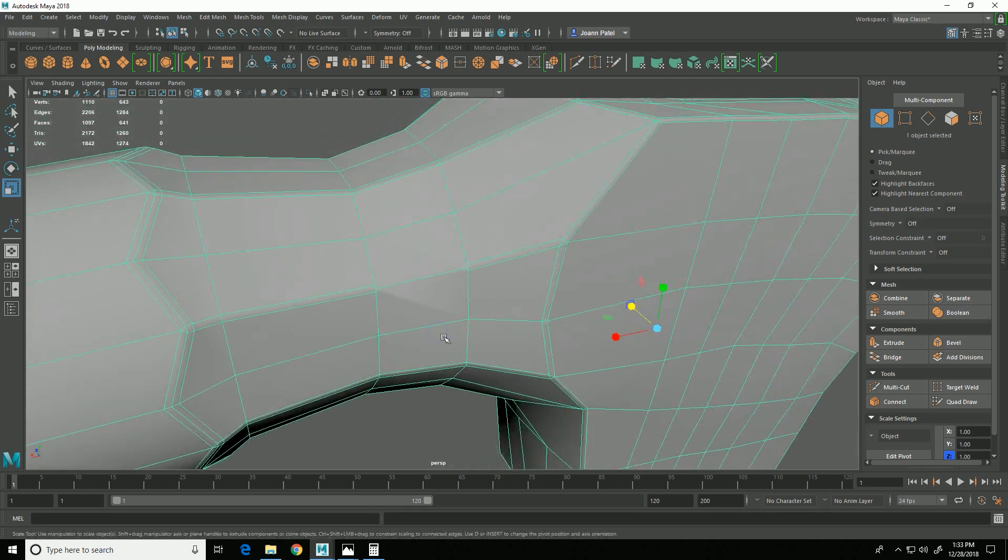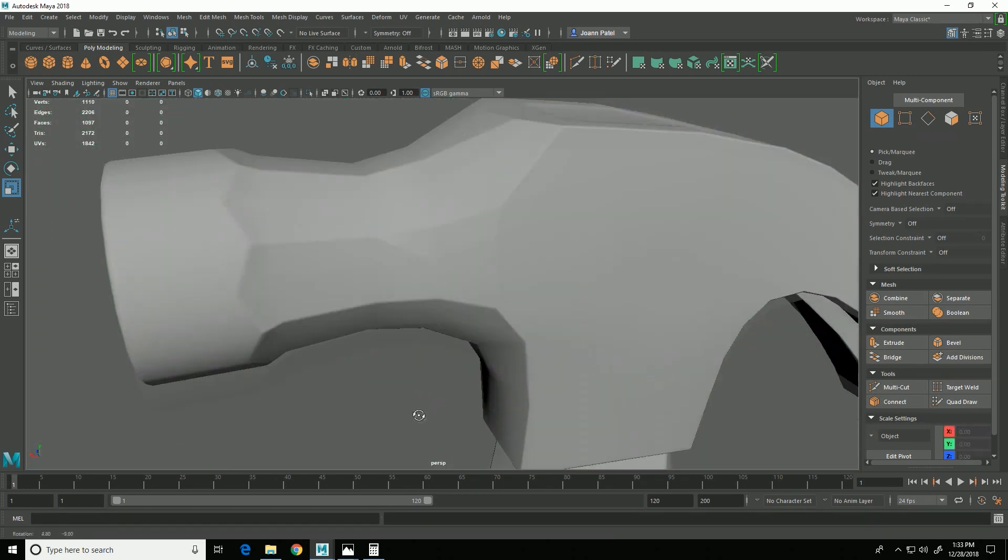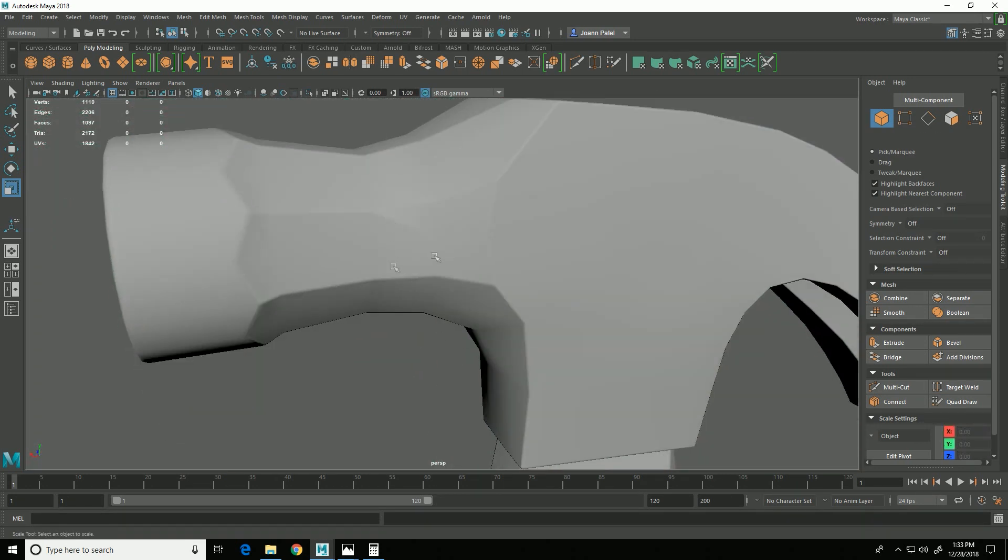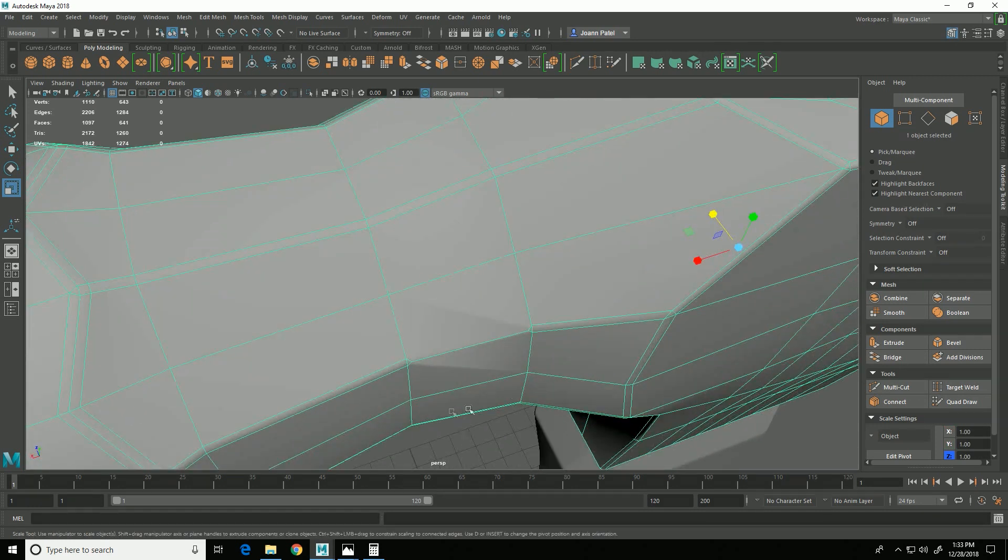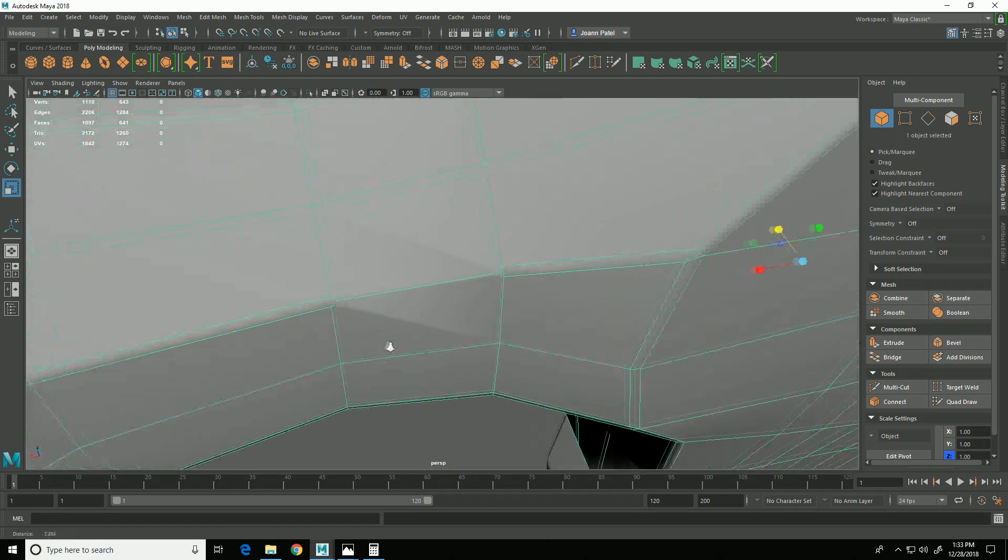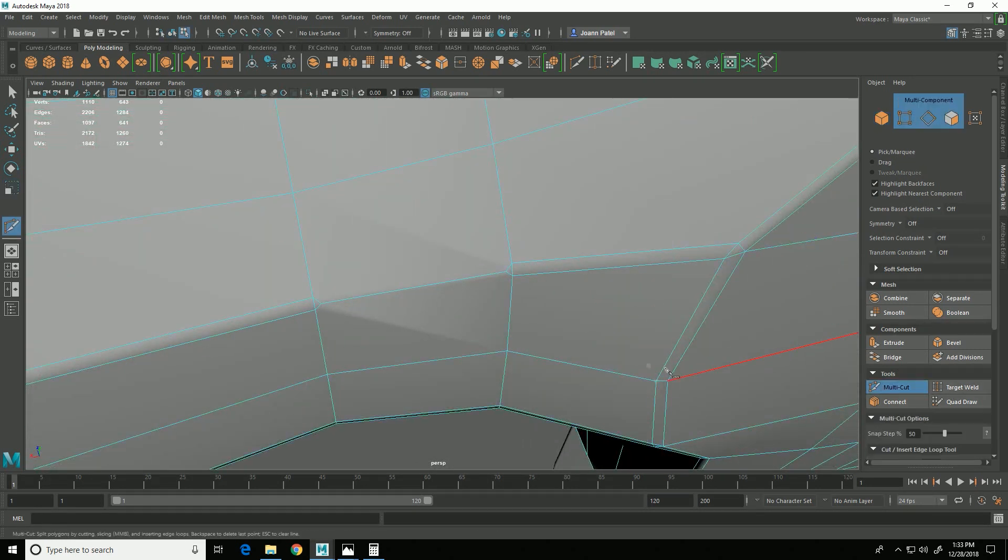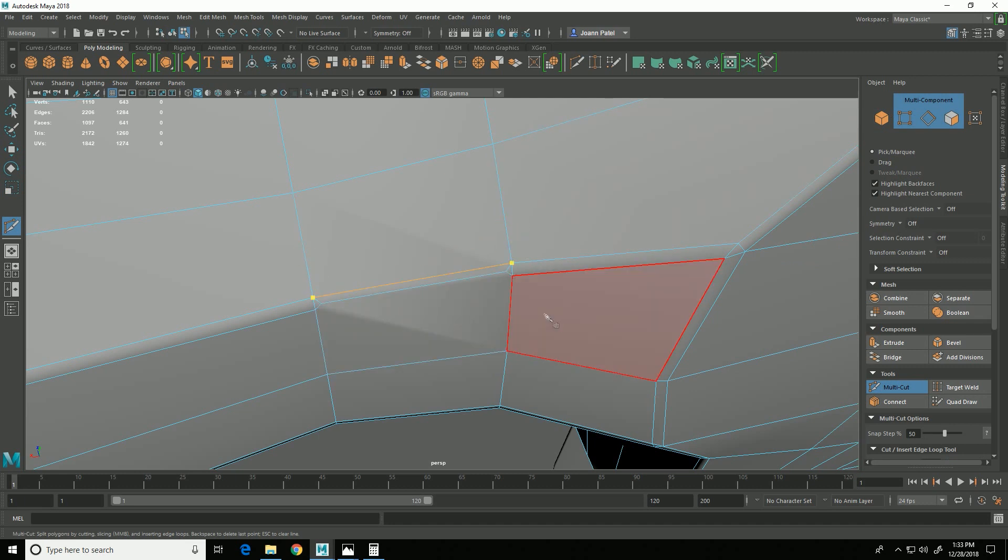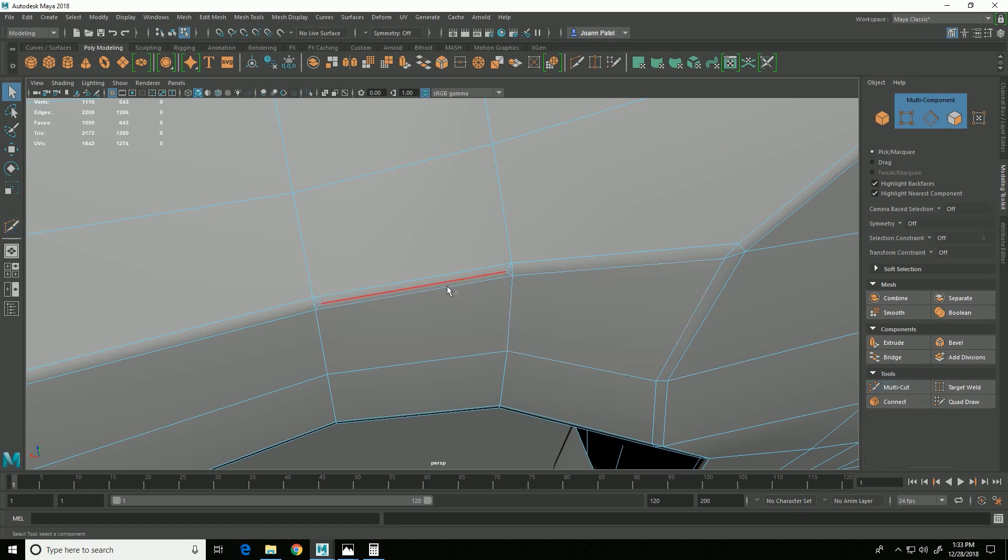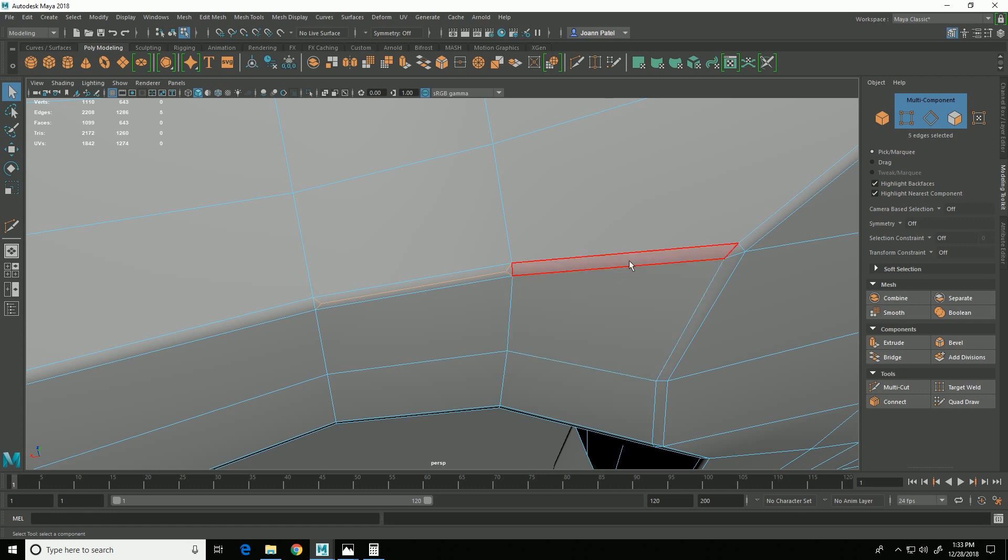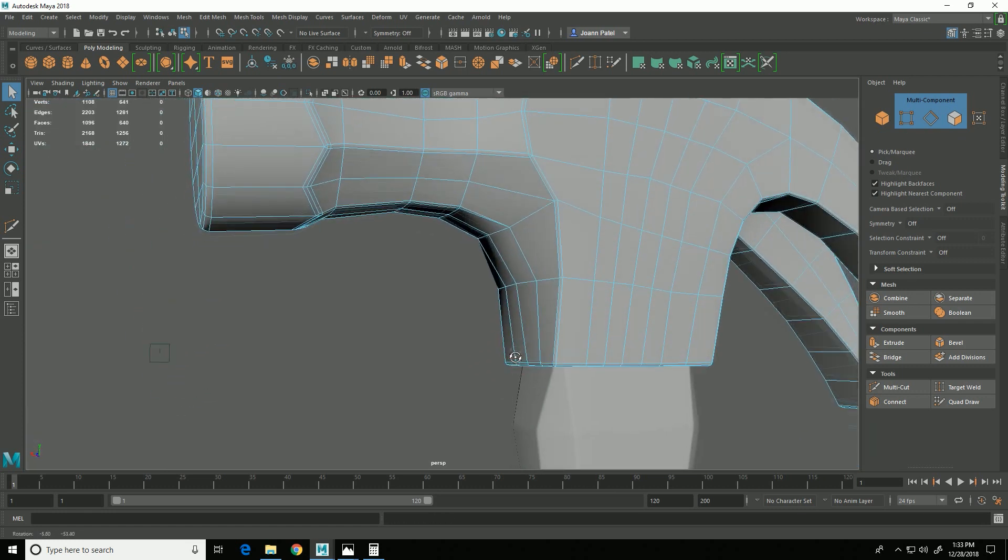Oh, looks like I noticed there's a weird shading thing over here, and it looks like I somehow forgot to select this edge when I beveled. So I can just come in and use my multi-cut to add in those edges, and then delete these edges. And when I delete these, I have to do Ctrl+Delete to delete the vertex and the edge.